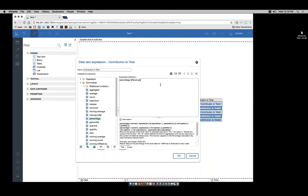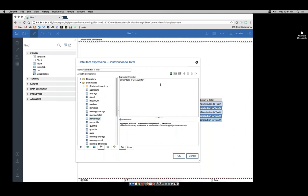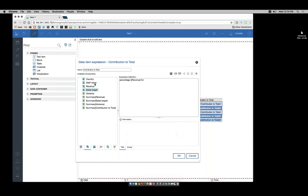So I can come in here and go 'for', and from my data items add in country. Close my parentheses again and validate.